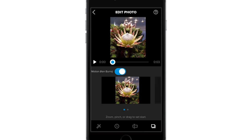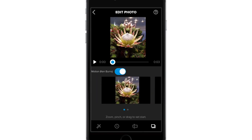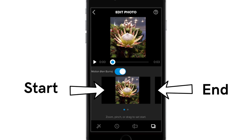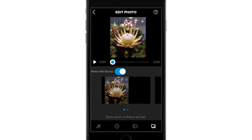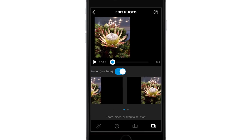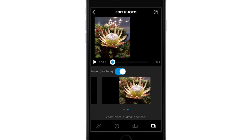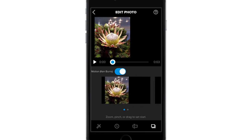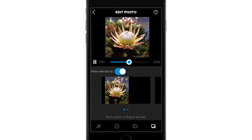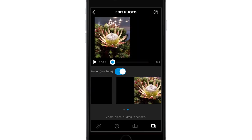If we turn Ken Burns back on, the menu adds a second image. These two blocks represent the start and end point of the image movement animation. Let's place the start on the side like this and the end on the opposite side and slightly larger. If we play this clip back now, you will see how it transitions over three seconds from the start to the end position.